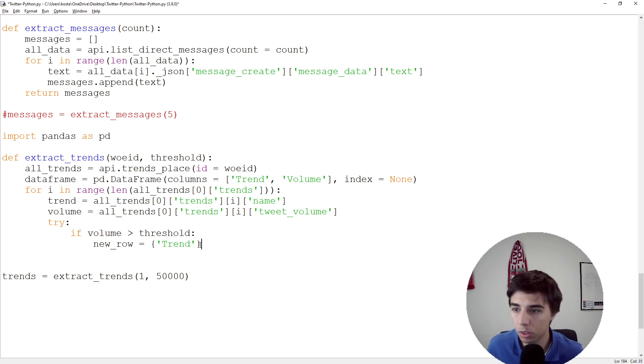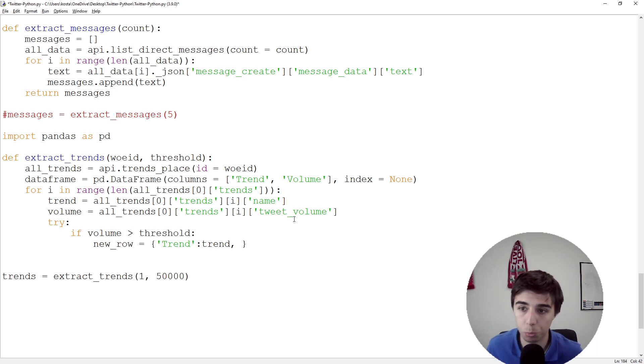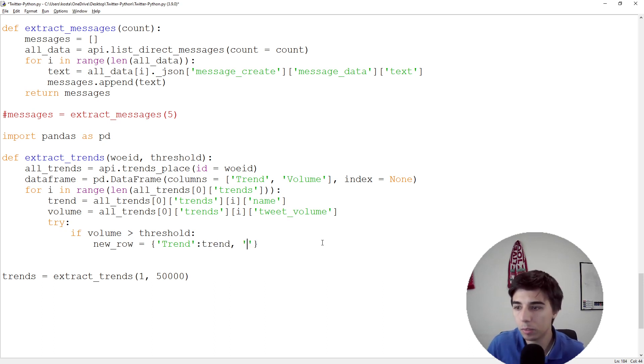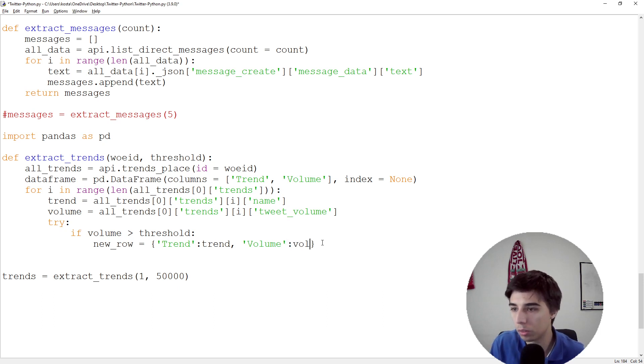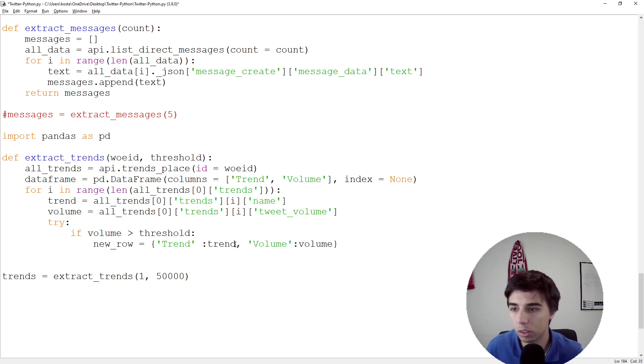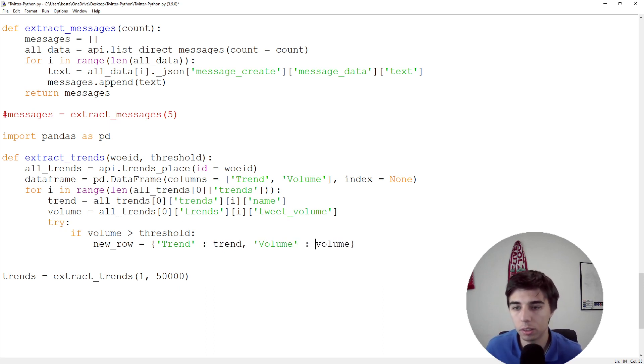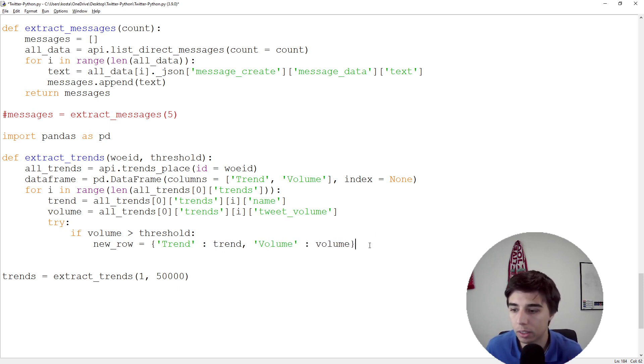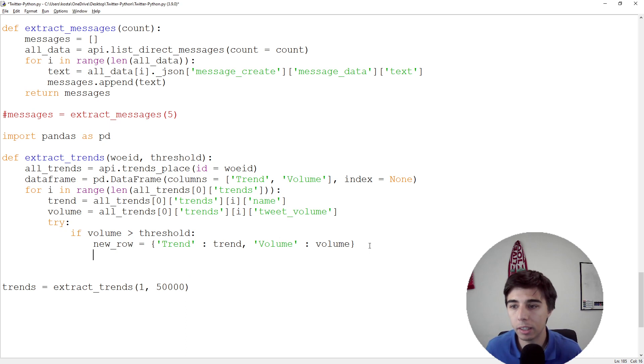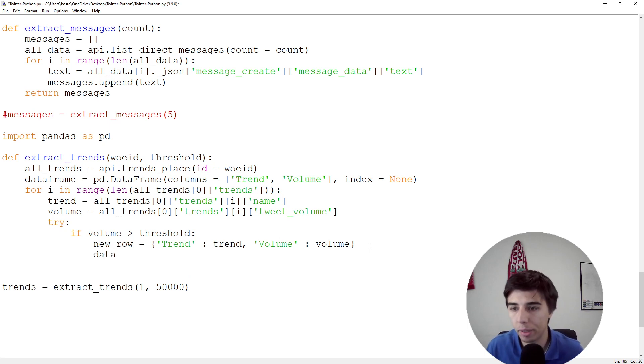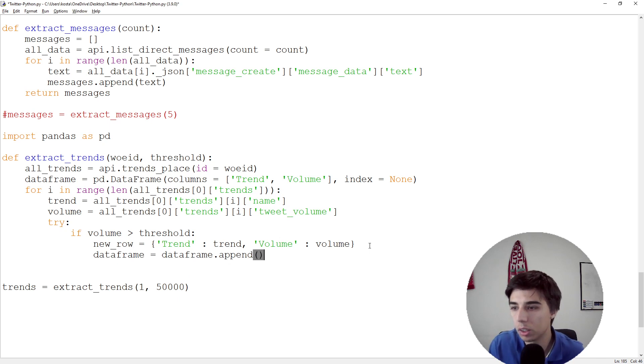If the volume is greater than threshold, then let's create a new row. That new row would be equal to a dictionary where we have 'trend' equal to the trend we extracted, and 'volume' equal to volume. This is just linking our column names with the extracted information.